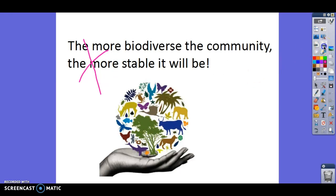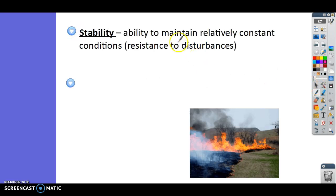Think about what it means to be stable. A stable community is one that can maintain kind of the same conditions. If there's a disturbance, it's not like the whole ecosystem is going to collapse and everything's going to die. After a disturbance, a stable community will be able to bounce back. Let's say there is a fire in a prairie or forest and it burns down half of that forest — if it's a really stable ecosystem, the other half will carry on and the burned area will regrow.